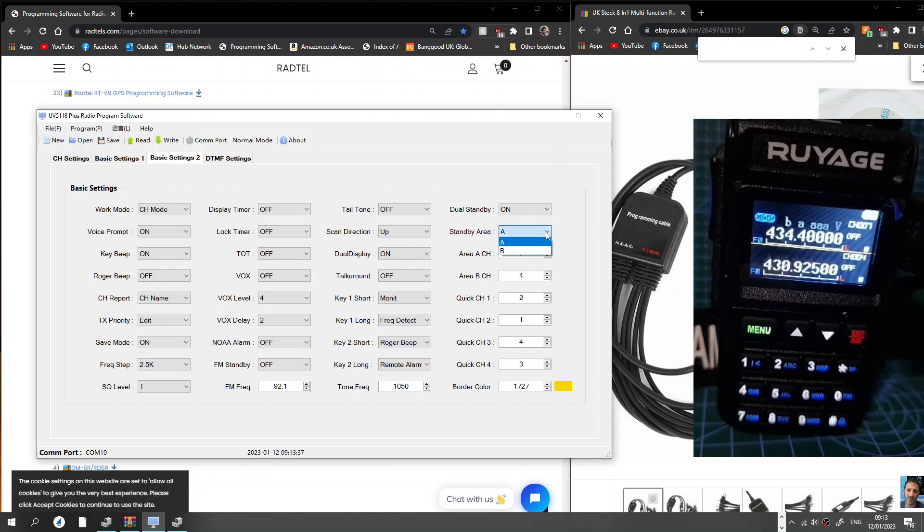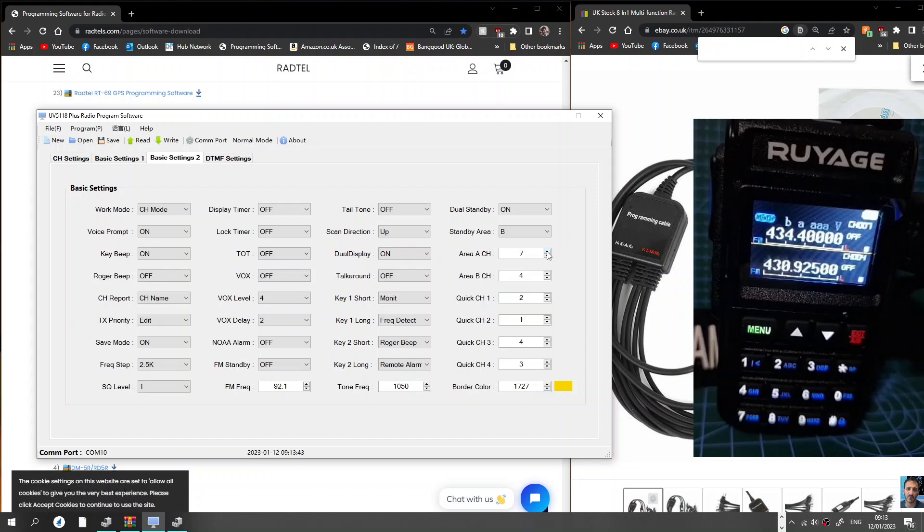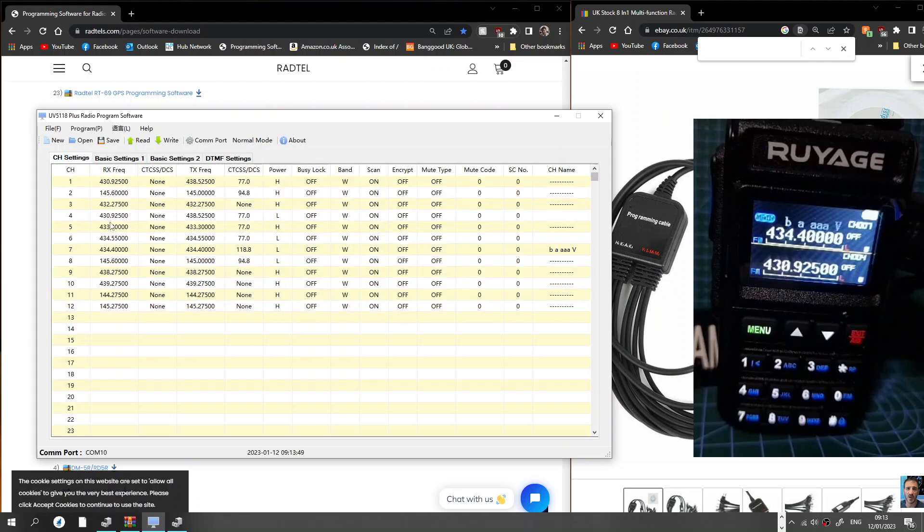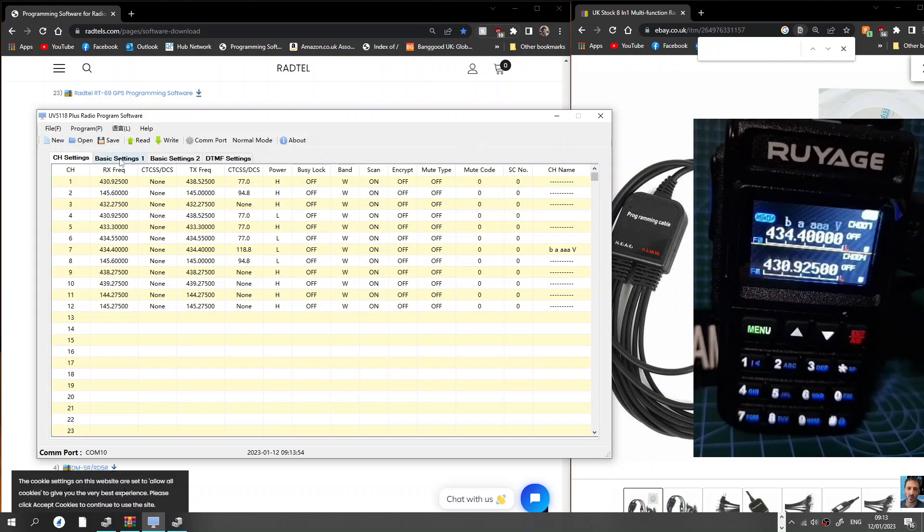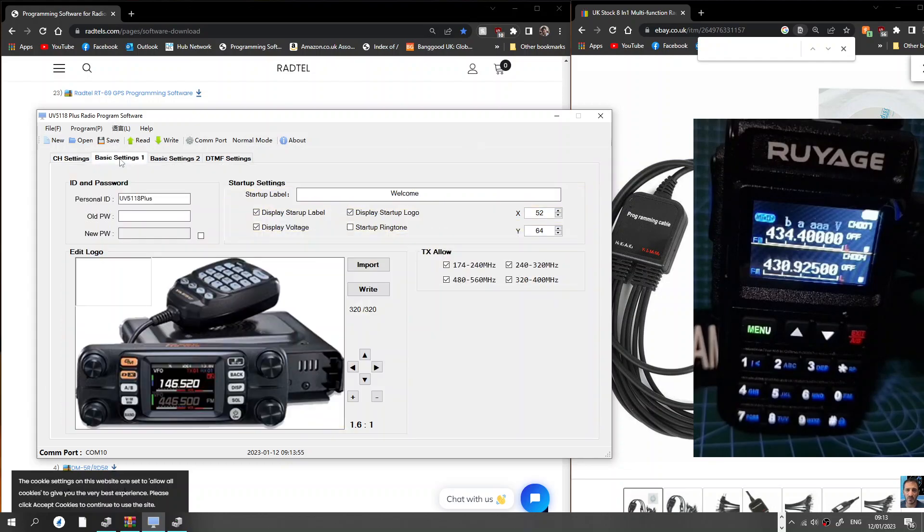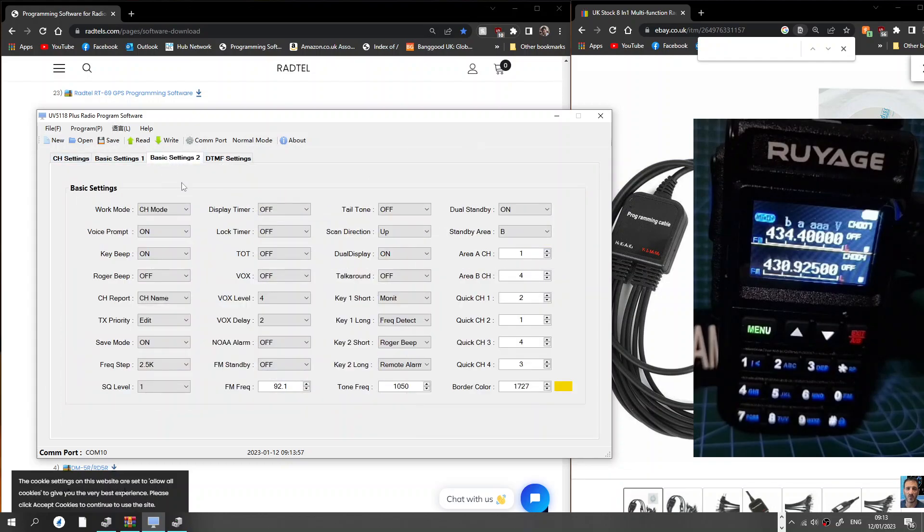Standby area, let's put B for now. Area channel A and B, and I would say that defaults up the channels you want it to default at when it boots up is my guess. If I go to channel settings, I want it to boot up to number seven and number four. I'll go back to basic settings, basic settings two, I'm going to go seven and four. There you are, these are my favorite channels.